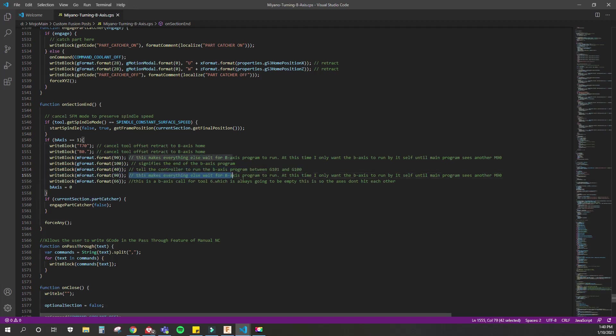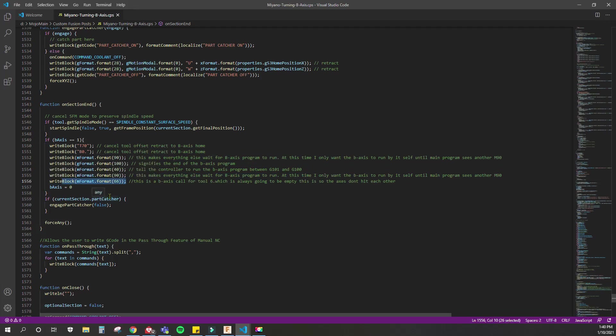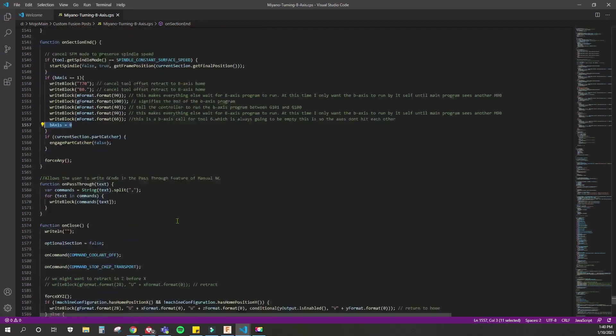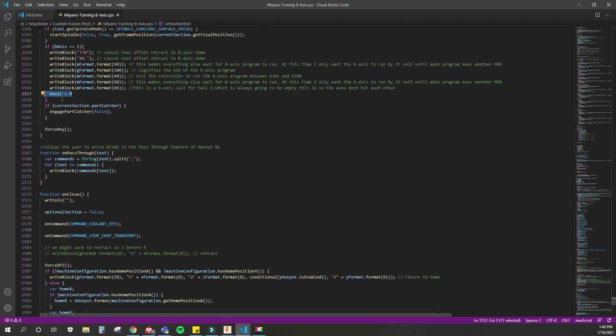Also, it's really good to comment stuff. Then we want an M66 to call tool position six on the B-axis turret. Like I said, it's always going to be empty, so we don't want the axes to hit each other. Then, since this is the end, I set B-axis equal to zero.